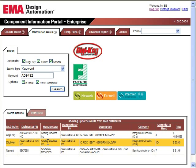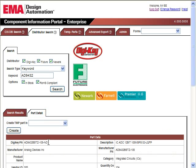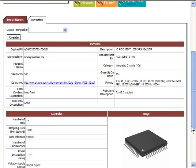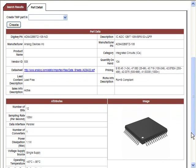Selecting one of the search results will allow users to bring up the part detail page, which provides in-depth information about the device selected. Information in the part data and attributes section, such as manufacturer part numbers and data sheet URLs, will all be transferred to the CIS database.